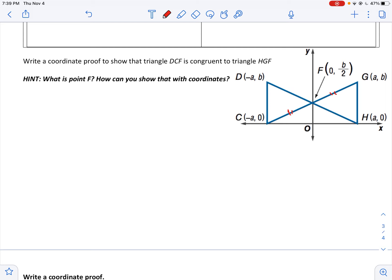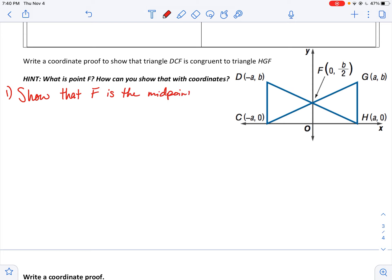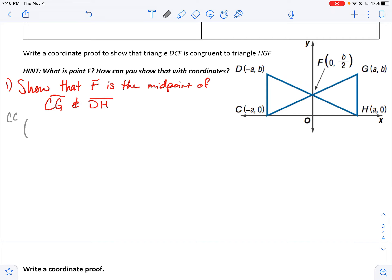If these triangles are truly congruent, then those segments are congruent, so F would be the midpoint of CG. And those segments are congruent, so F would also be the midpoint of DH. So my first step would be to show that F is the midpoint of CG and DH.